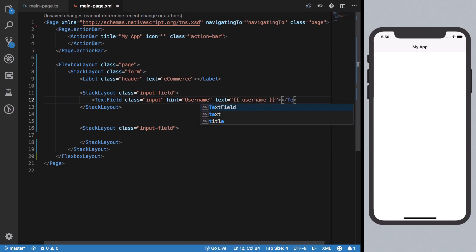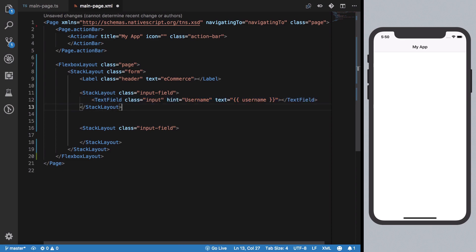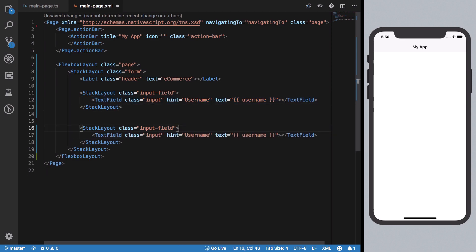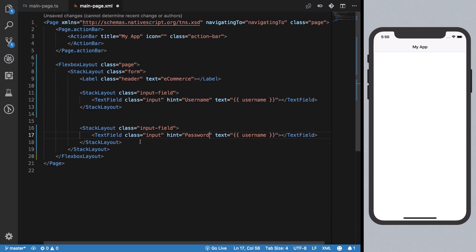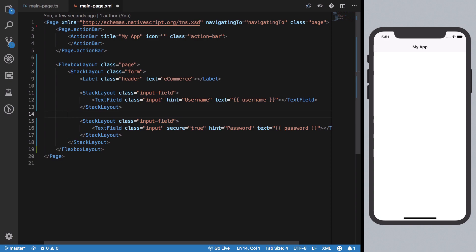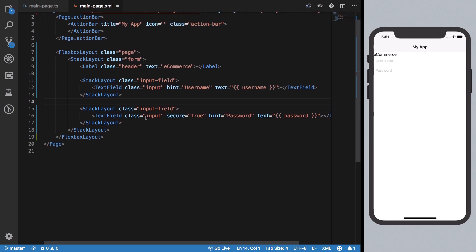Once we have that in place, we need a button to help us log in. I'm going to add a login button and on tap fire the submit function. We can also make use of some built-in classes provided by NativeScript.